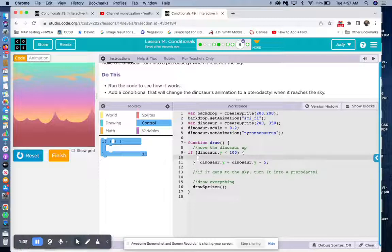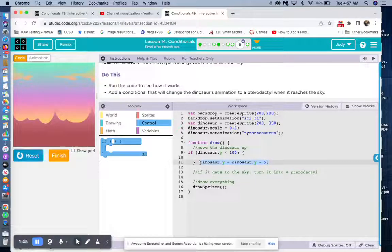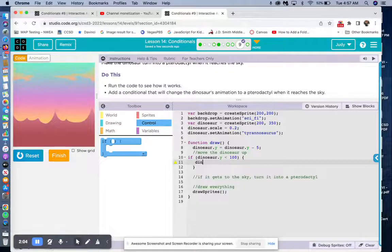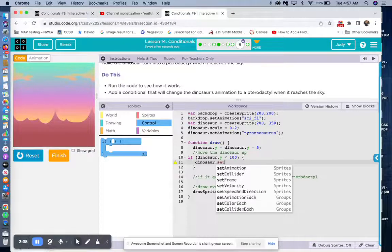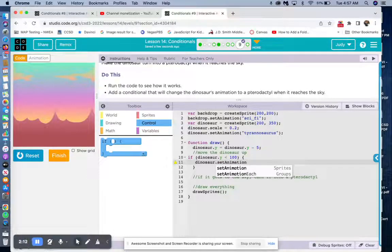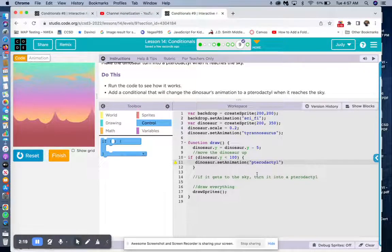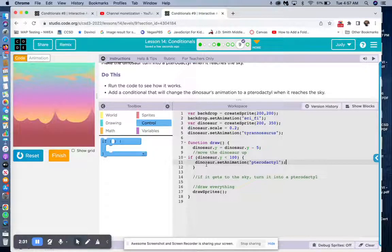Next line — I always have to be careful of where I put this here. Then we're going to go ahead and put pterodactyl, because we want to change it to a pterodactyl — with the quotes, semicolon. And we use dinosaur instead of dinosaur.y because dinosaur is, in fact, the variable.